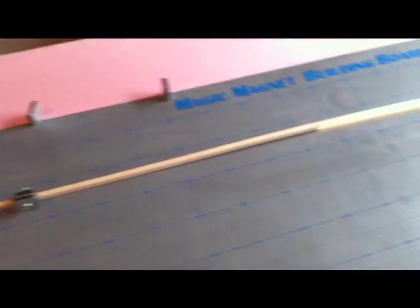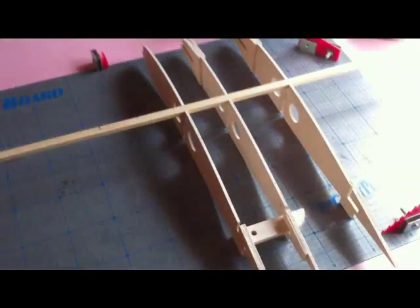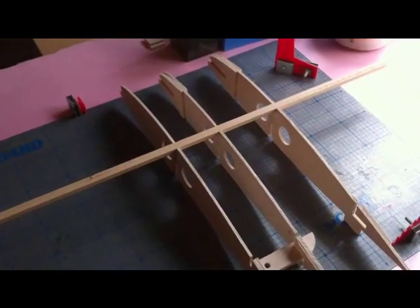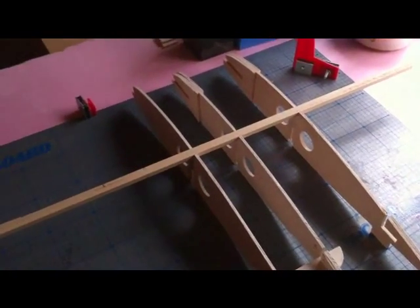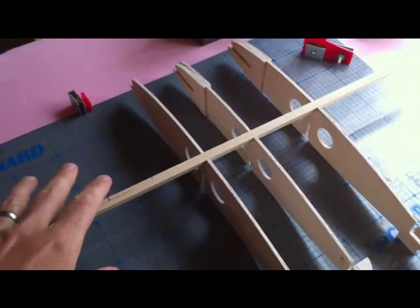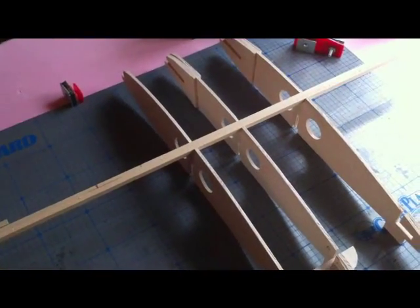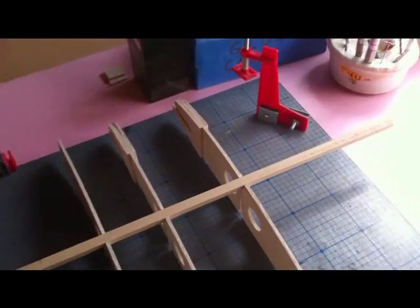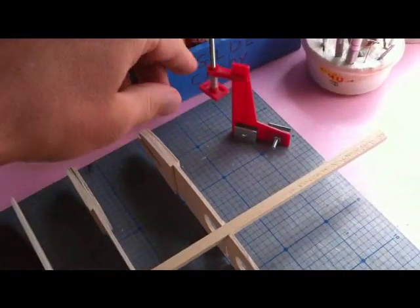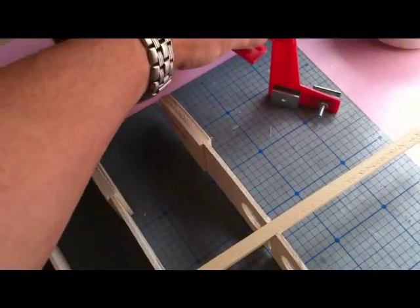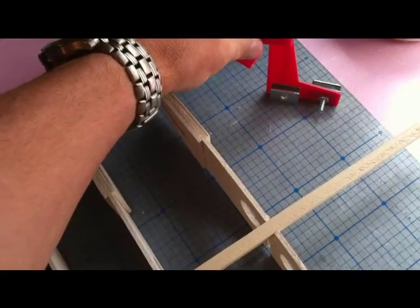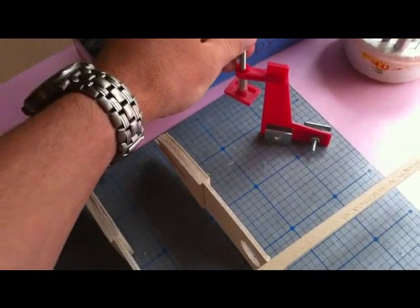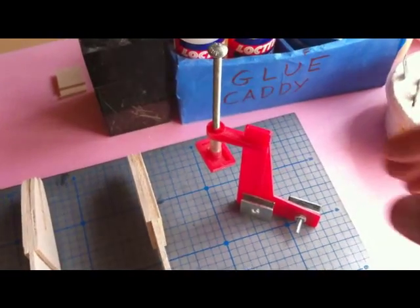Alright, let's move on over here to some wing ribs that I have set up with a spar on the top here. And I'm going to show you how this vise over here is used to build and hold parts down properly. Alright, so here's the vise.